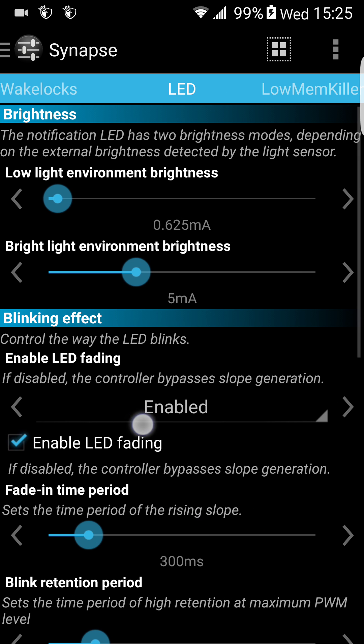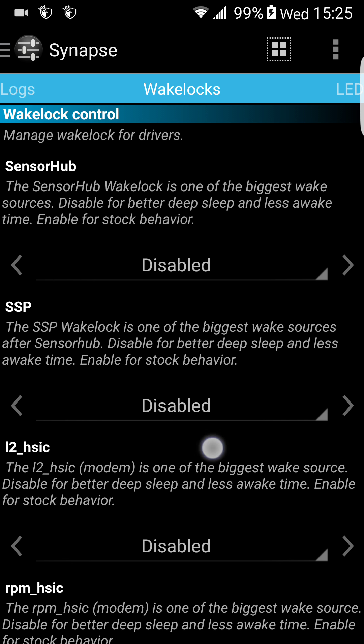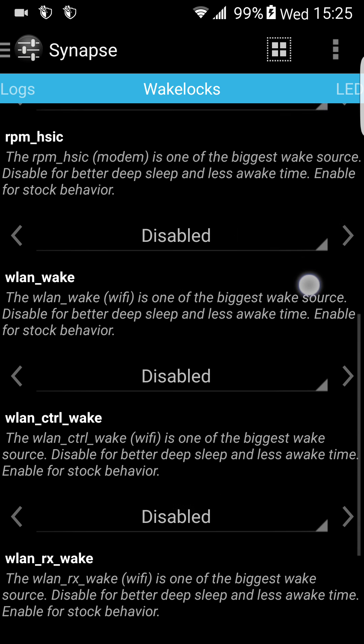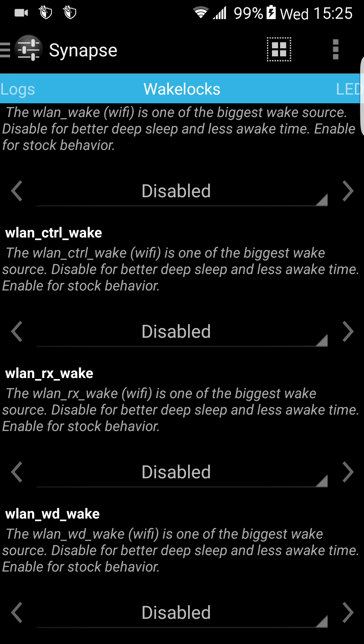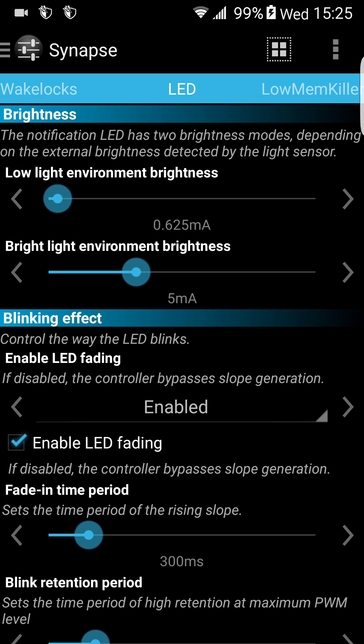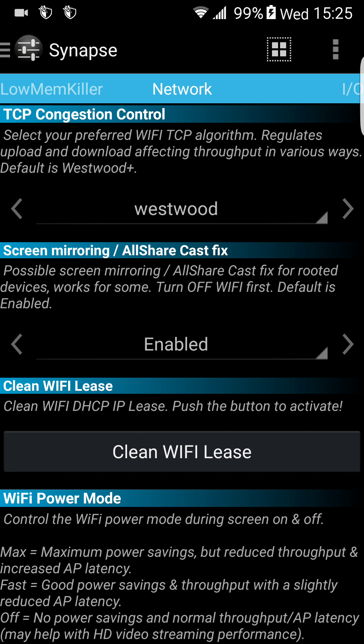And the wake locks — you can disable a lot of wake locks if you want to gain more battery. I have disabled almost everything. I don't see any change right now, but I'm gonna wait. Thanks for watching.